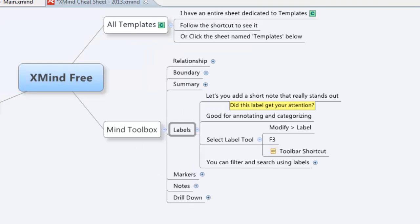Hey there, it's Kevin from You'reMakingMe.com. Today what I want to do is give you a quick tutorial on how to use labels in XMind.